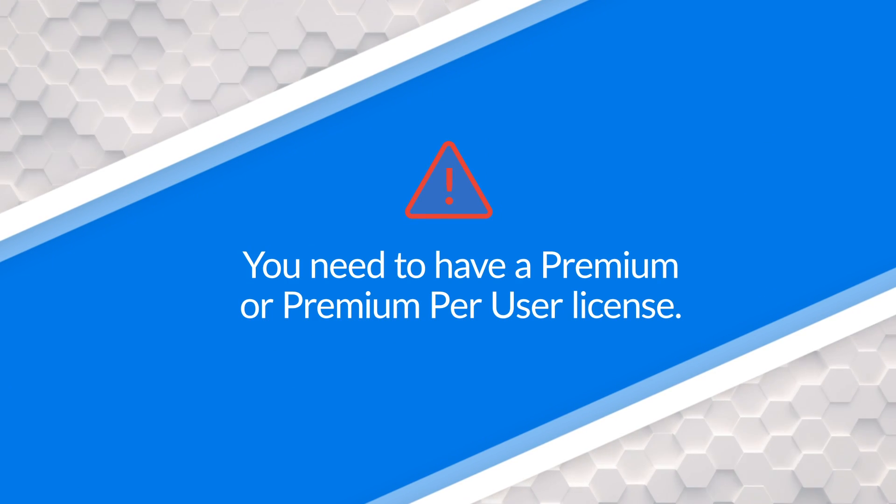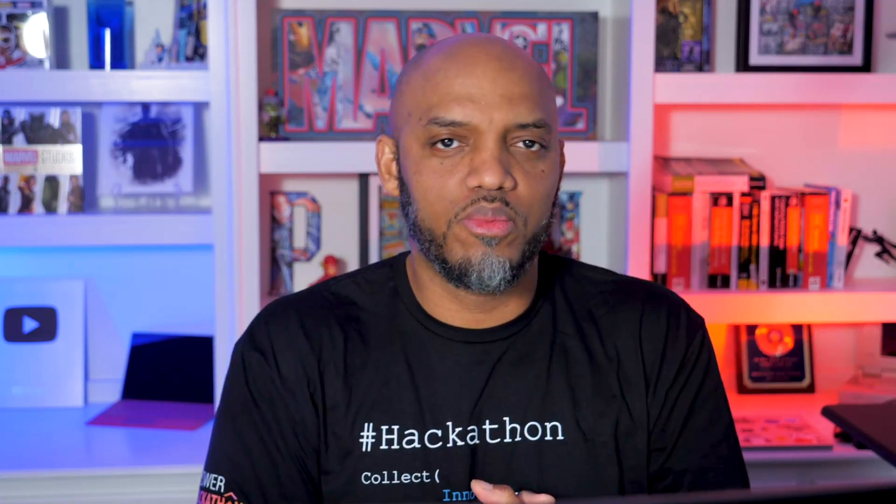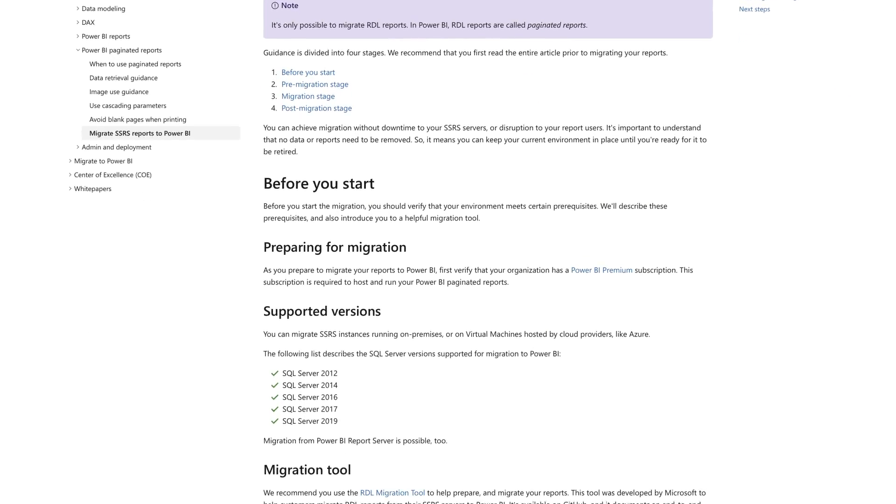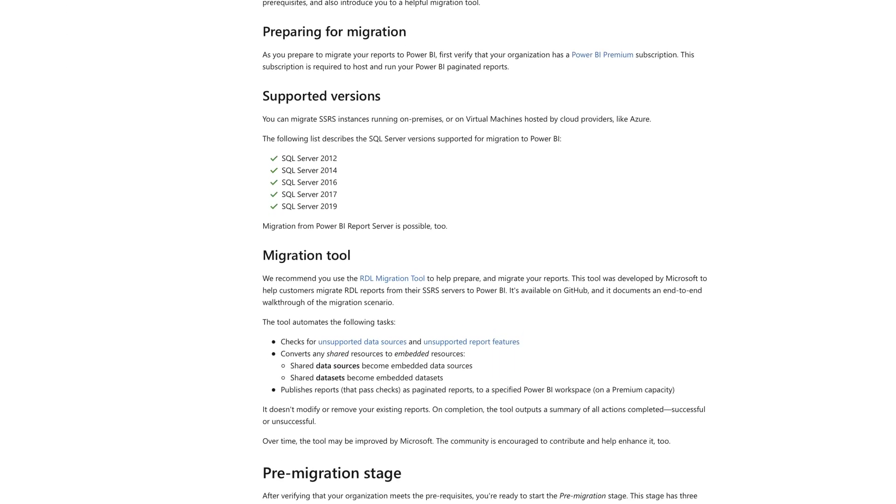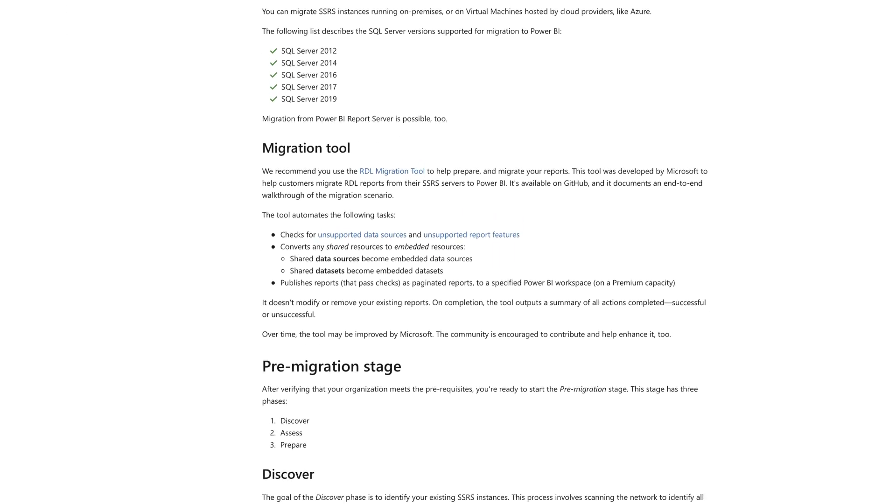You would do that by creating a workspace. You need to have a premium per user license or back the workspace by premium. That allows you to migrate to paginated reports. Both of those support paginated reports. You should go read the document. There's lots of stuff in the document. I'm sure I missed a few things, but definitely go give it a read.